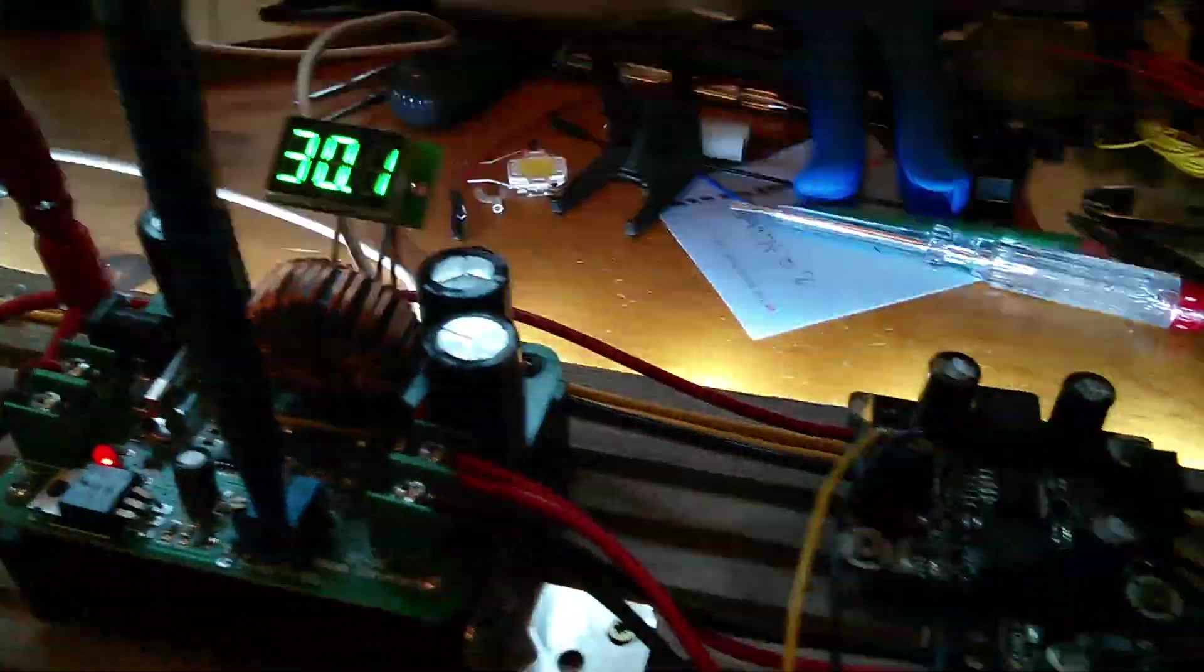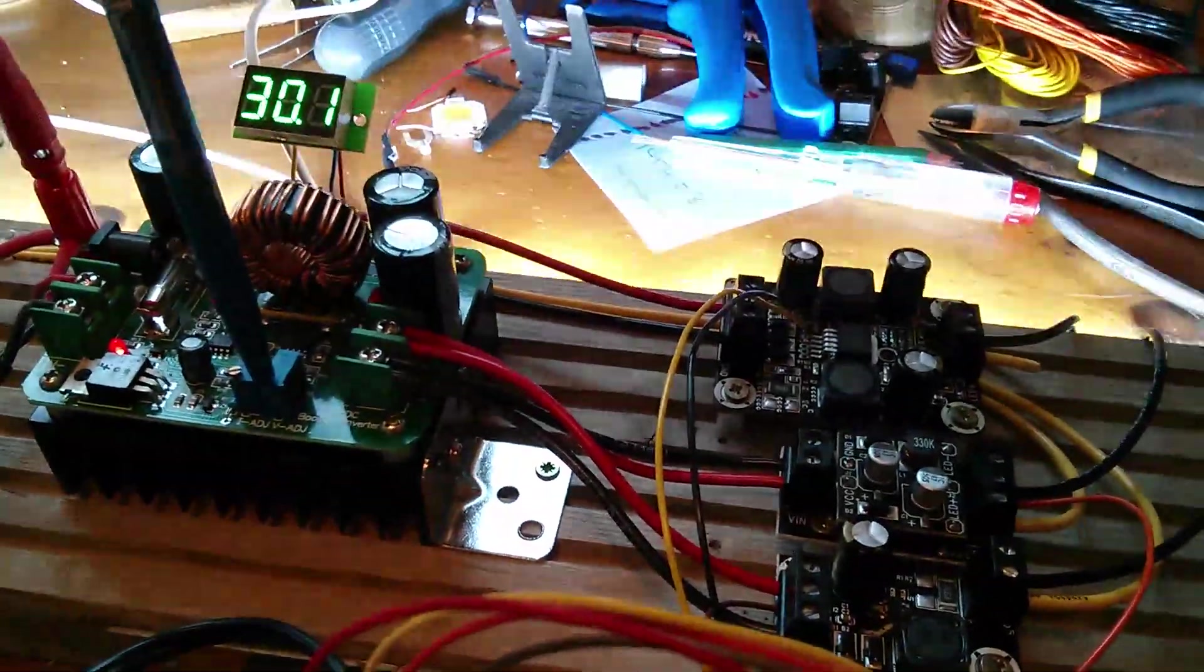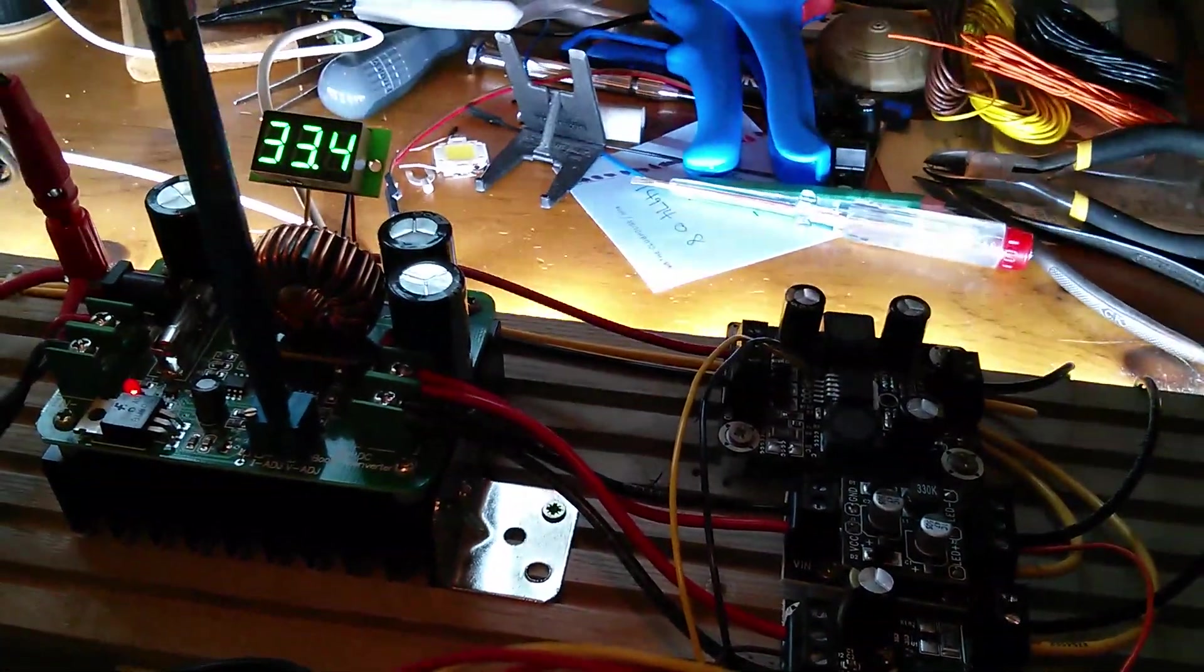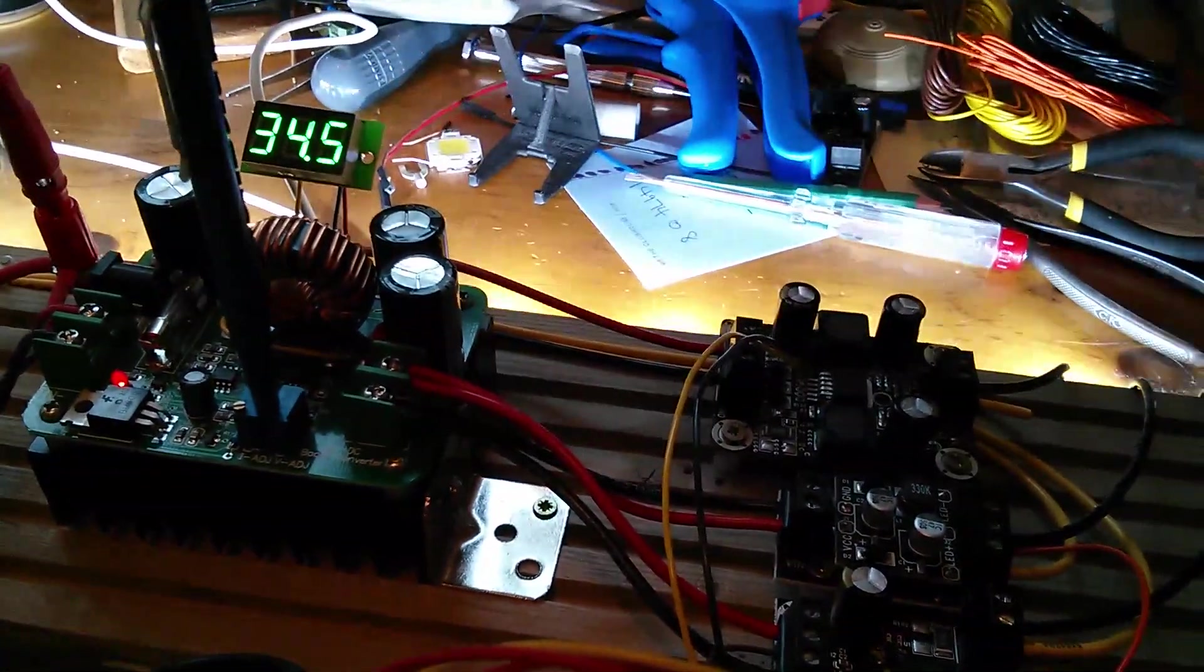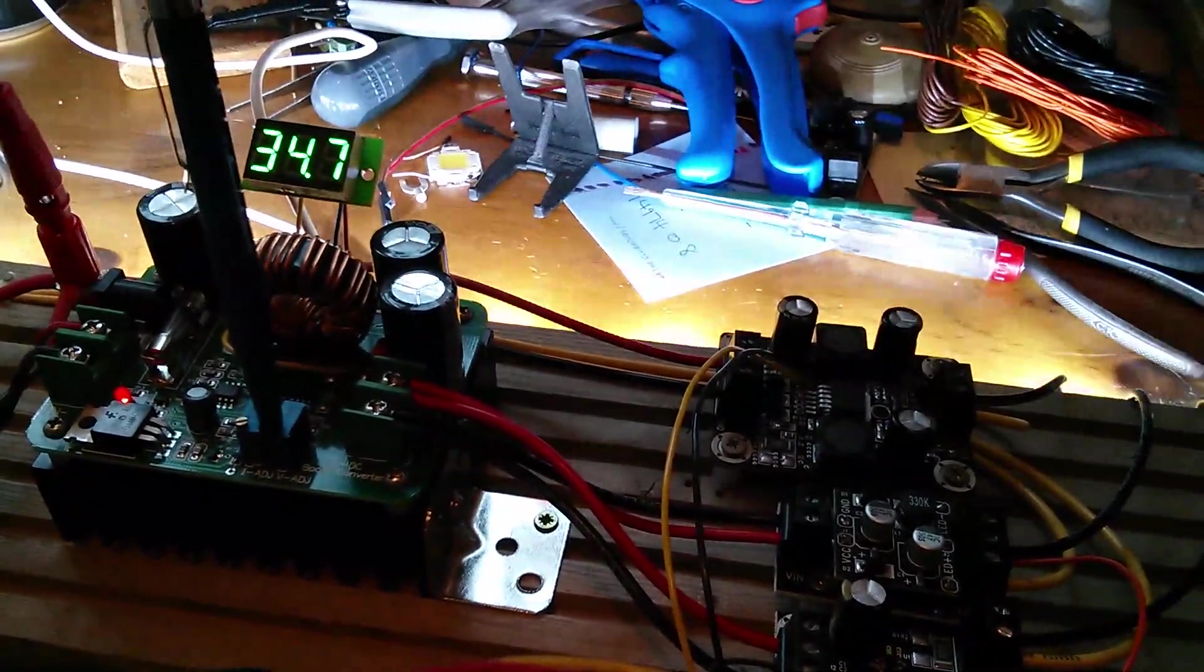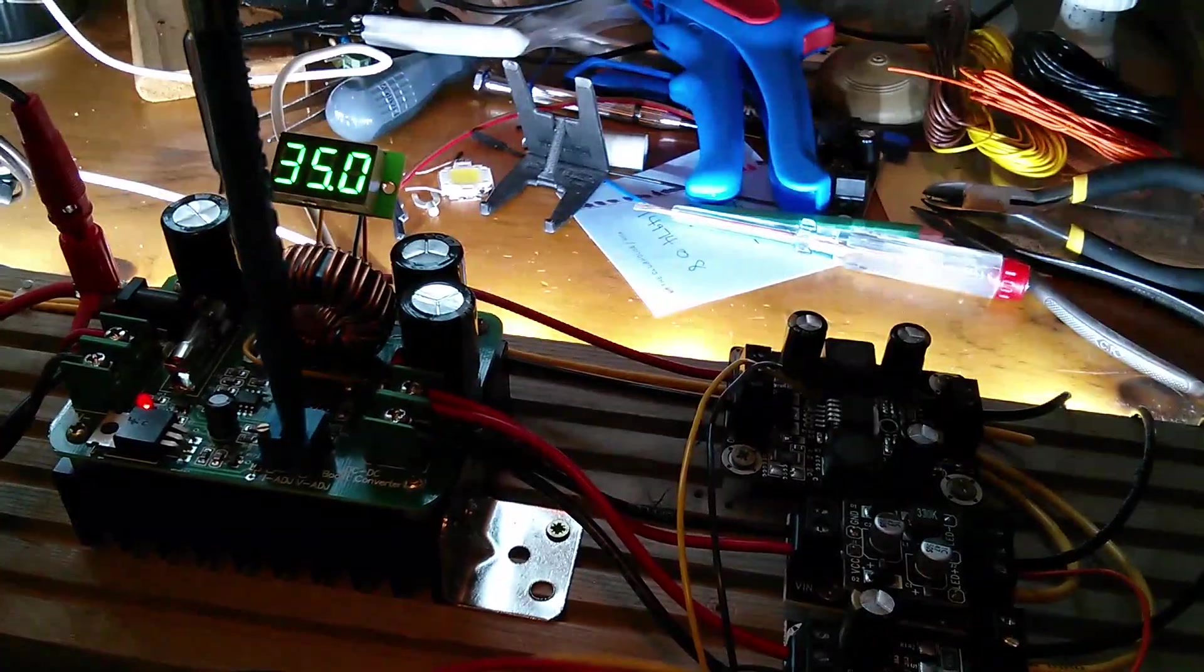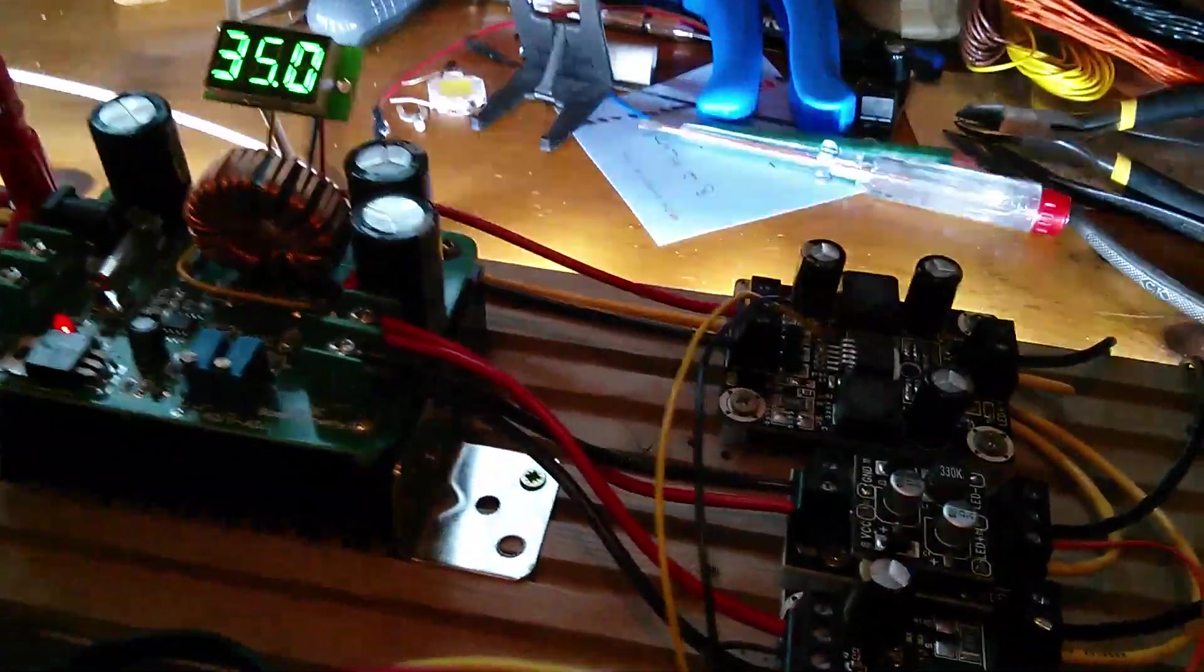Right. Up we go. Let's keep an eye on both of those two things. 35 volts.